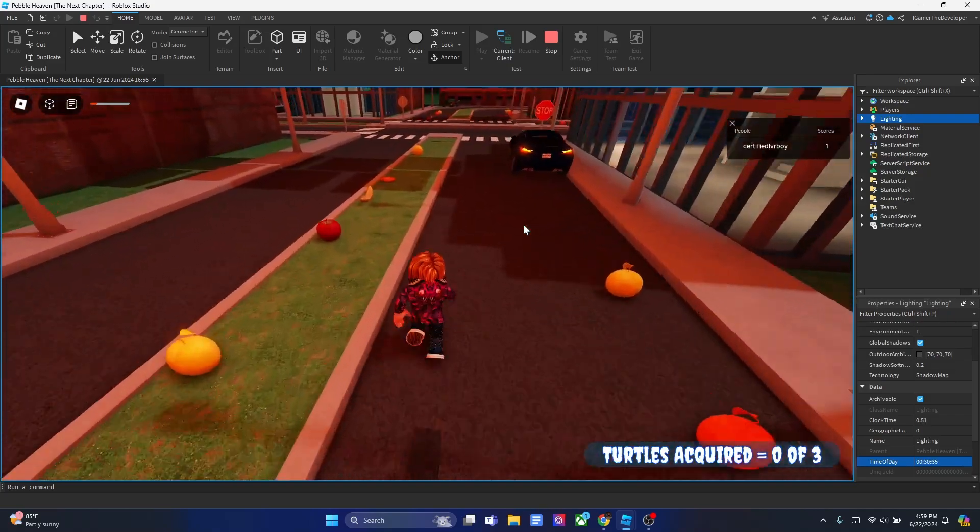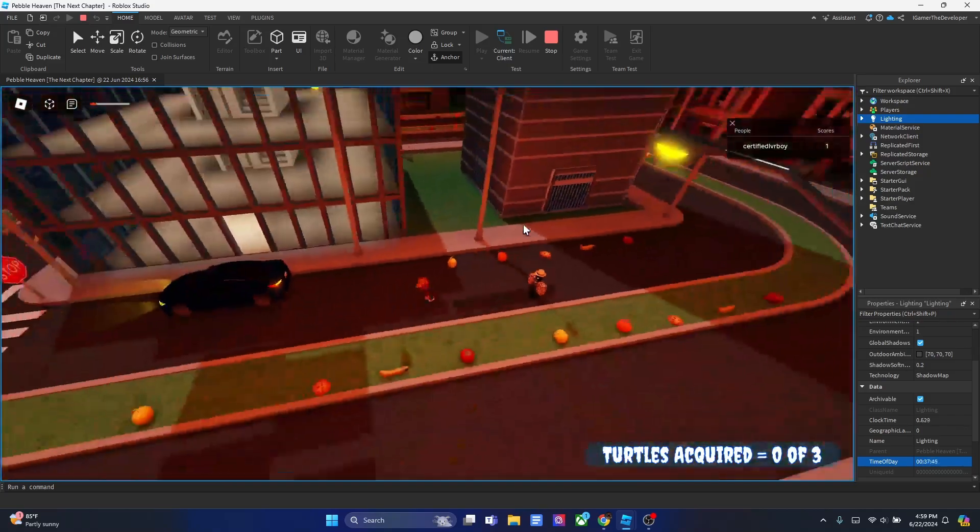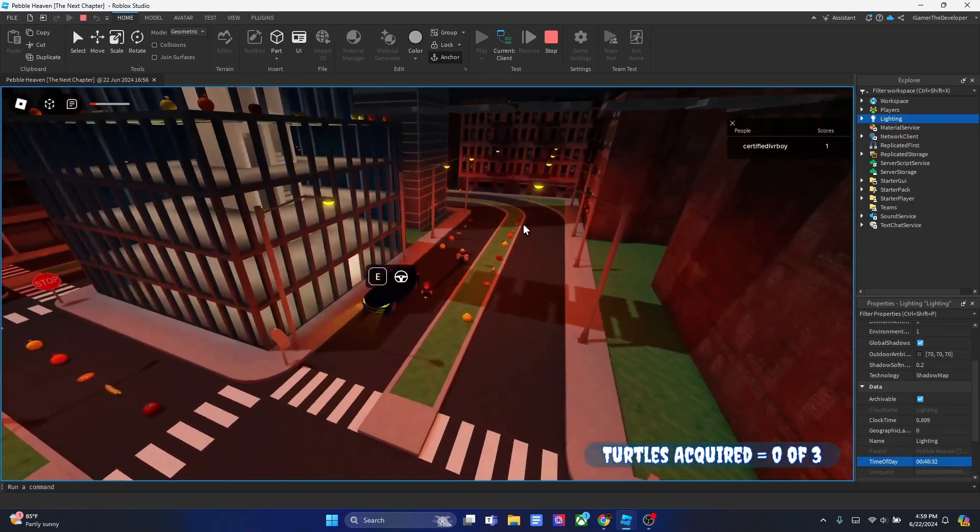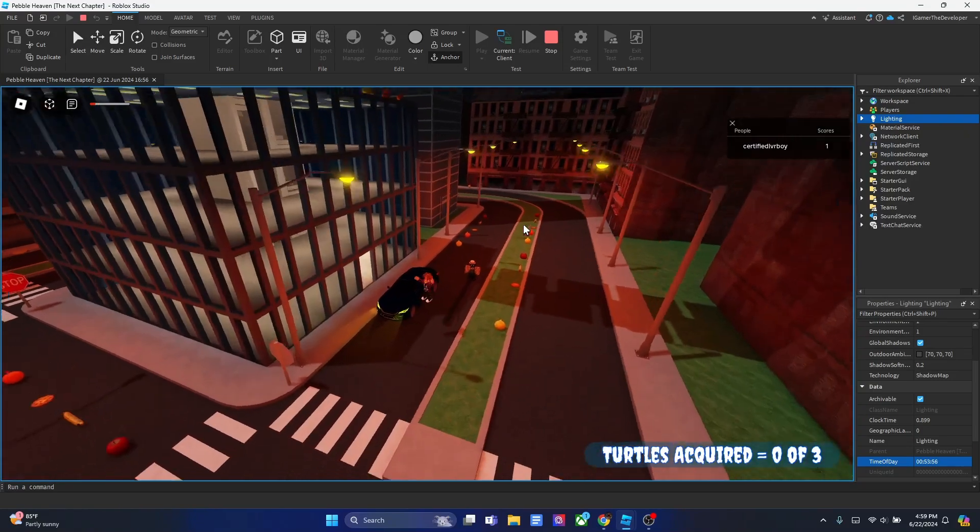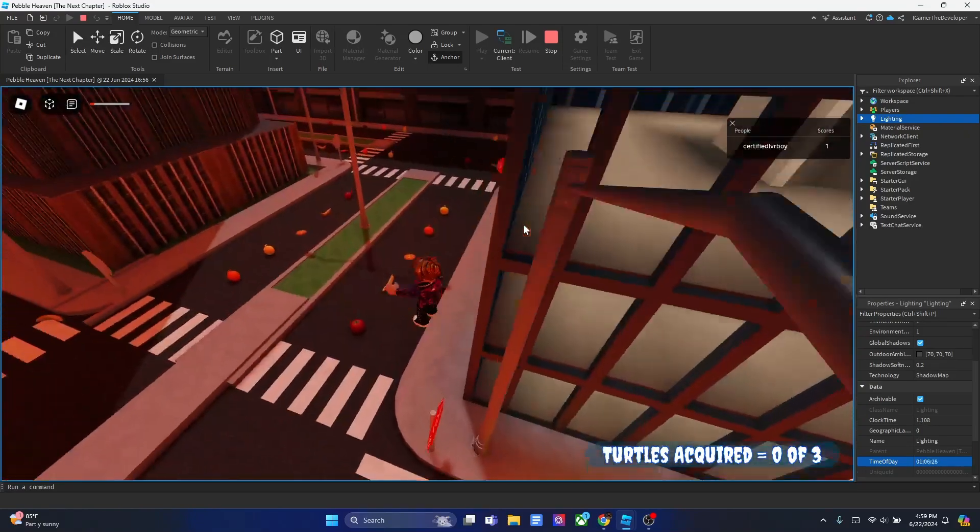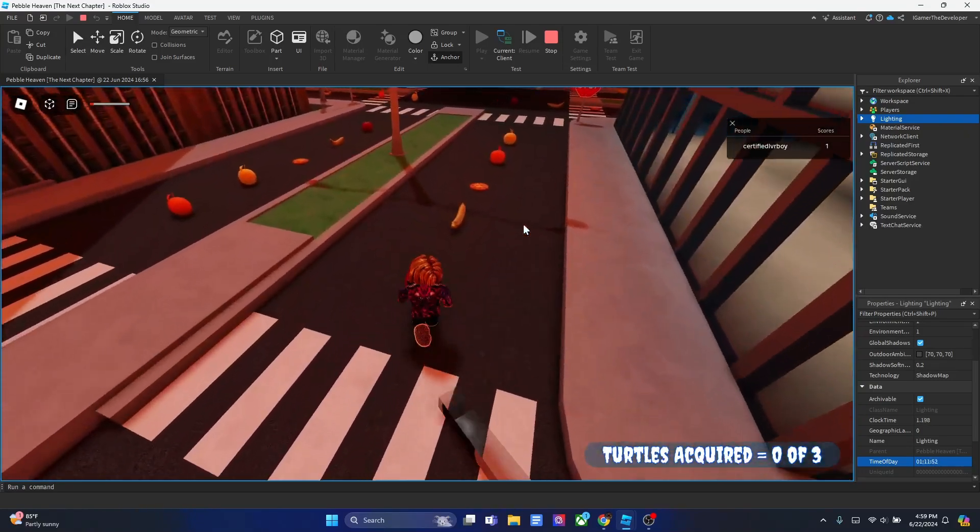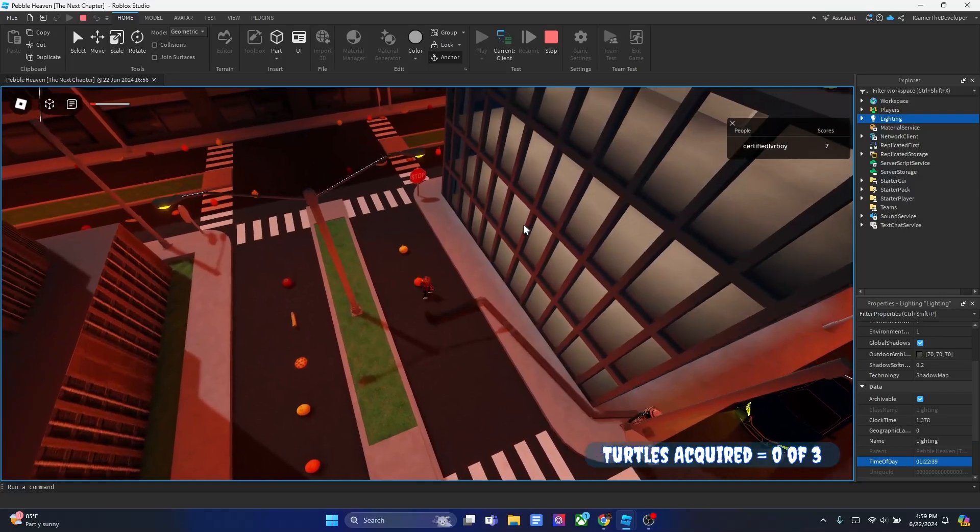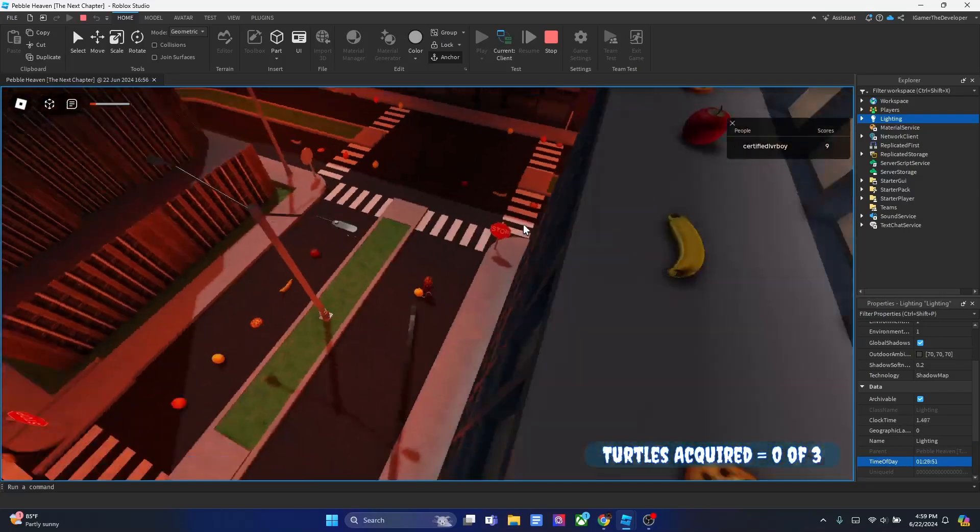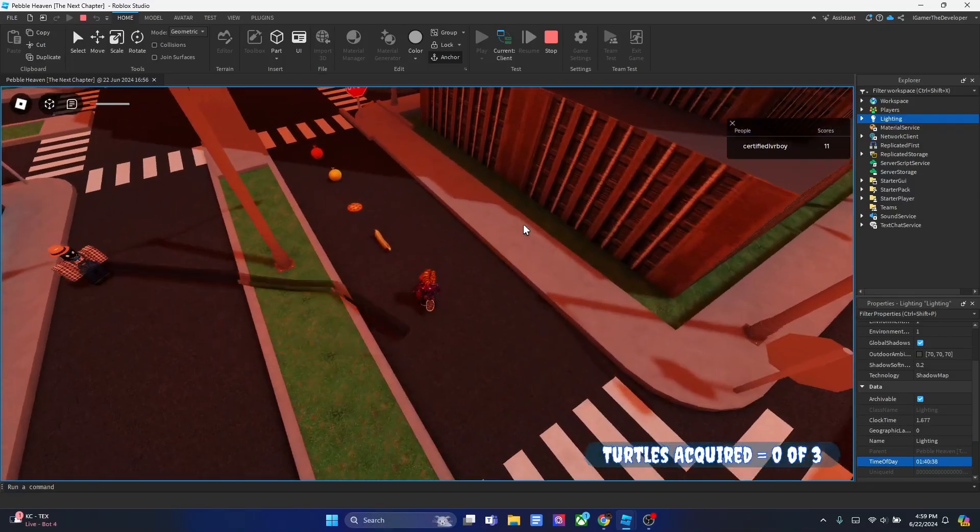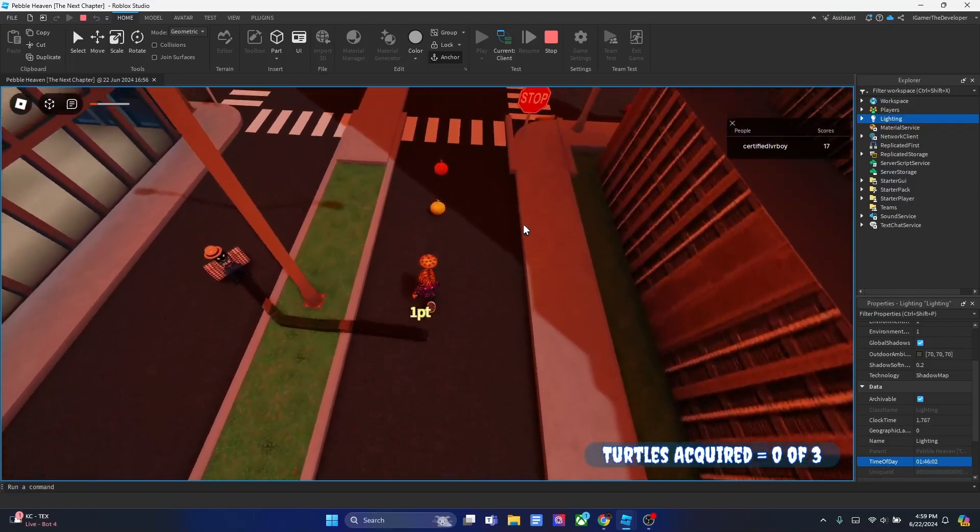Yo, what's up guys, YC Legends back with another video. In this video today, I'm going to be showing you how to make a day and night cycle script using only four lines. And I'm not joking, we're only using four lines just to make this day and night cycle script.